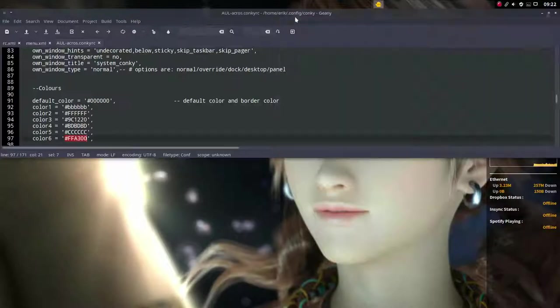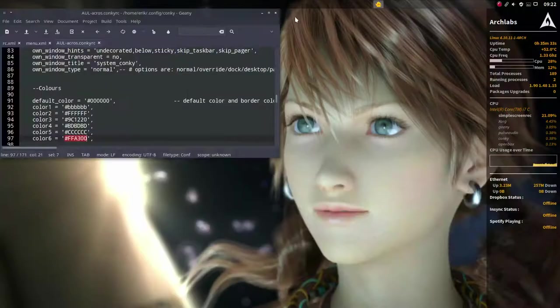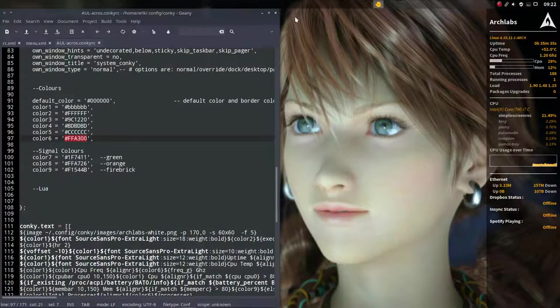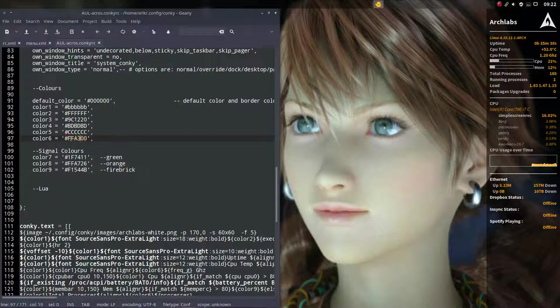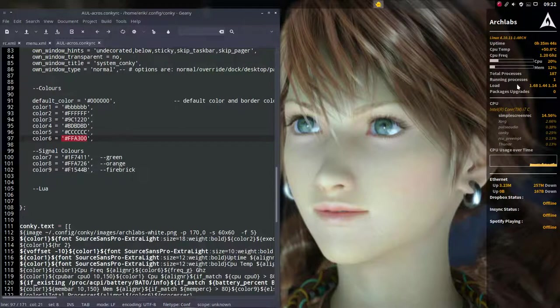So this orange thing is probably this one, the color sticks. If you change this then you have another color here. All right, enjoy the Conkys.